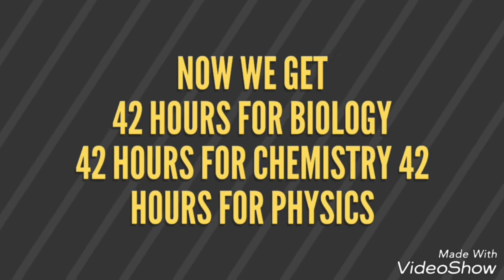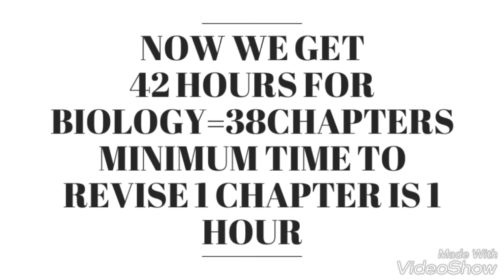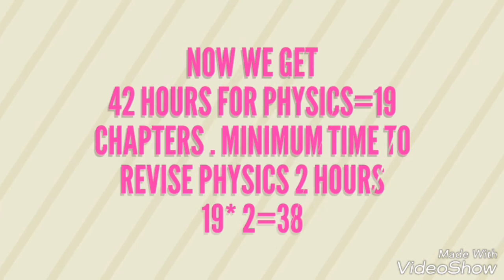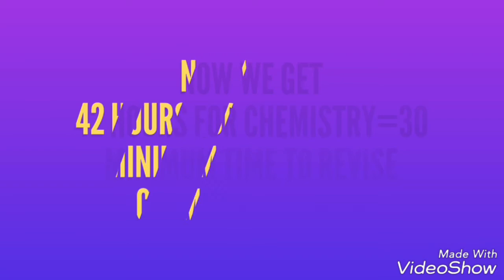Now we get 42 hours for each subject - Biology, Chemistry, and Physics. For Biology's 38 chapters, one hour per chapter is enough. For Physics, we have two hours for one chapter to revise, covering all 19 chapters.